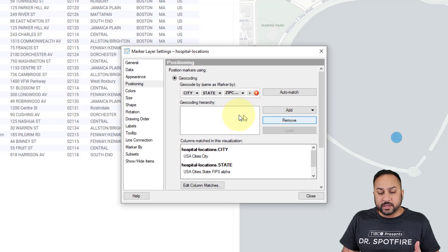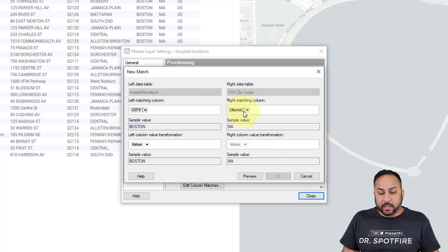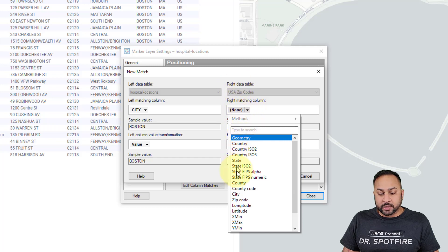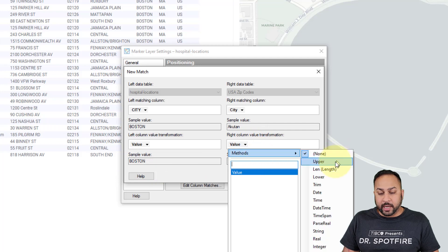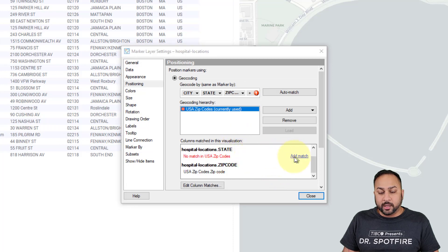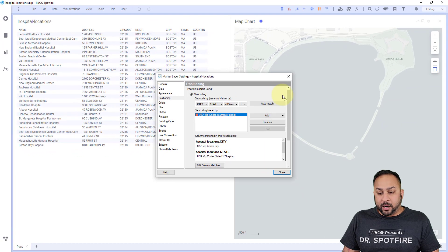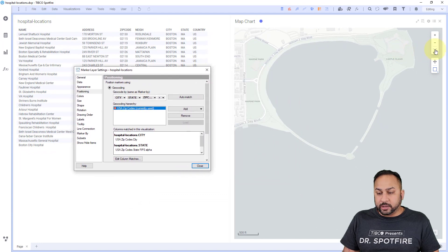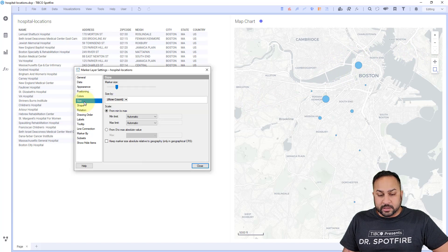I'm going to remove the cities and the states, and I have this US zip codes table. I'm going to automatically match this with city, so my right column from my USA zip codes table is going to be city. This is in caps, so I'm going to convert it to uppercase so that it matches. Then I need to match the state as well — the state is in two letters, so I'm going to use my states FIPS alpha. Now in Spotfire I can see these hospital locations on a map based on zip code.